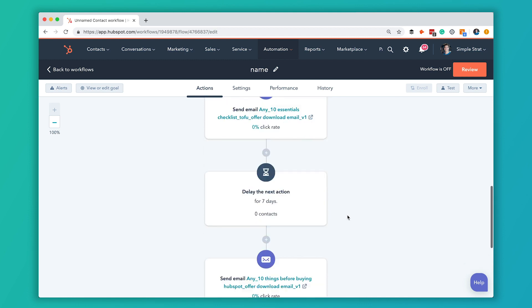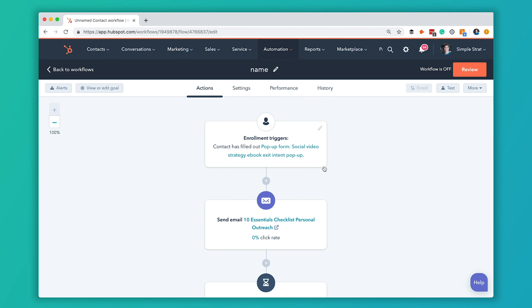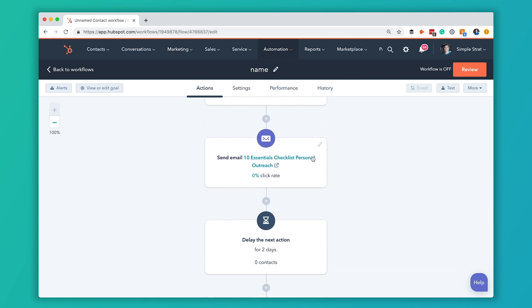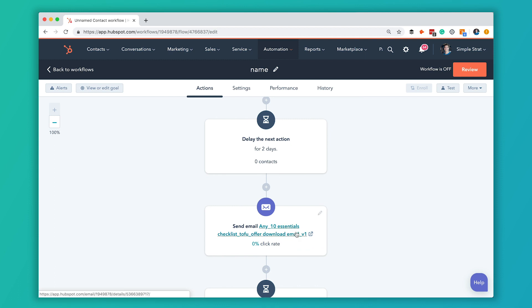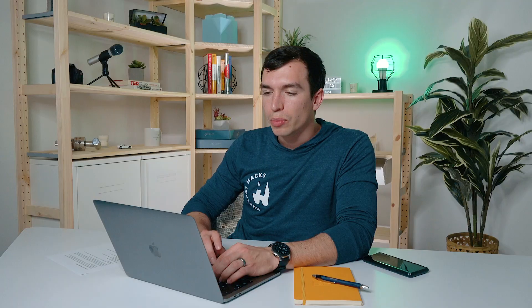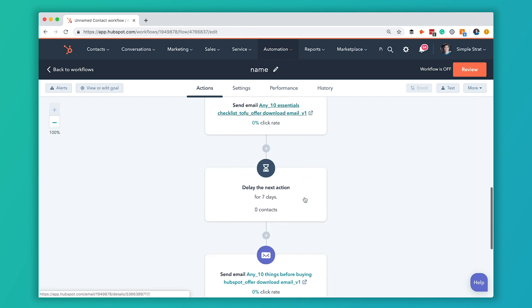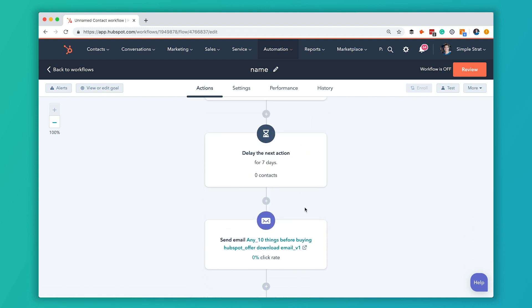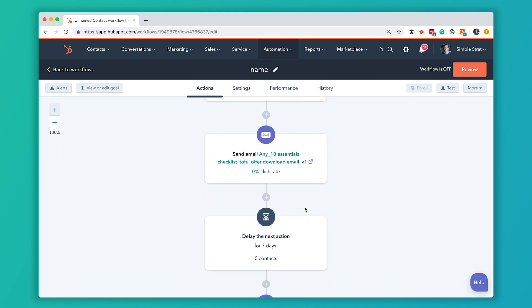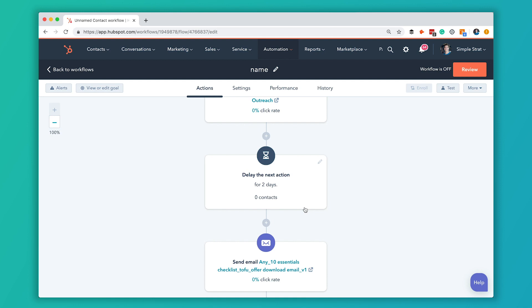So now this workflow is set up so that they enroll as soon as they download that case study form, get sent the first email, wait two days, get the second email, wait seven days, and then get sent the third email. But remember we have that goal set up — all three emails are trying to get them to fill out a form to book a free consultation. If they do that at any time, they'll be removed from the workflow so they never get any further emails. That's something really nice about goals: you don't have to manually set up checks to see if they filled out the form and remove them yourself.